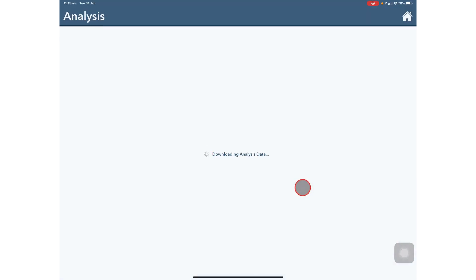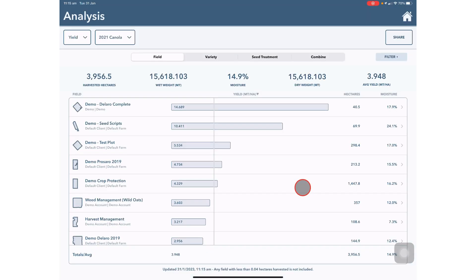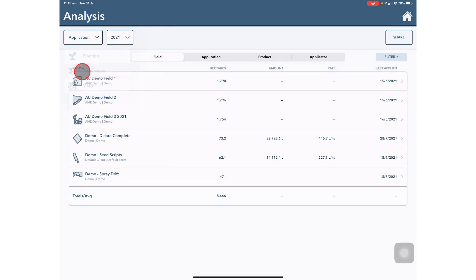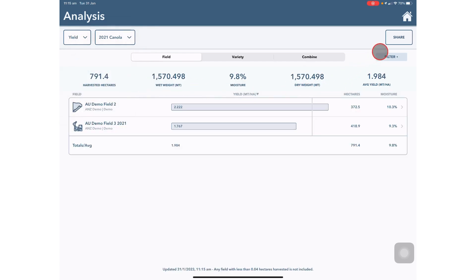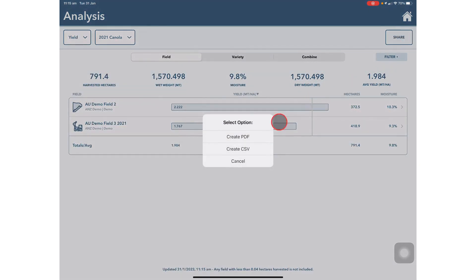The Analysis tab is where you can see yield planting and application data for various years as well as share this data via PDF or CSV.